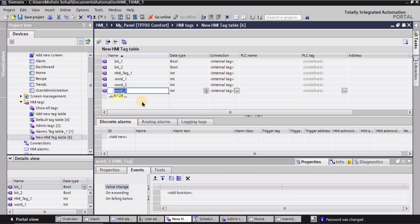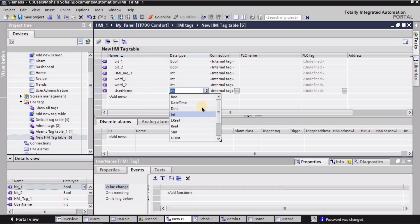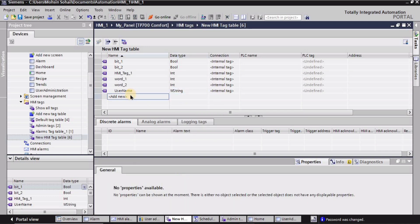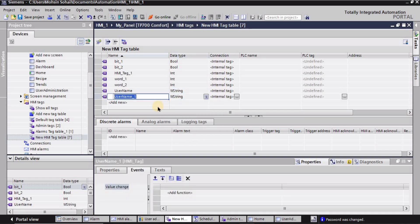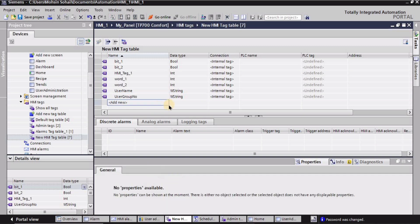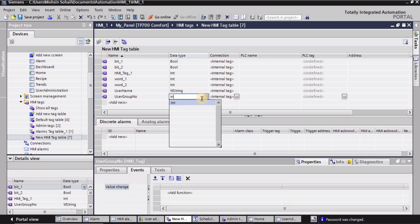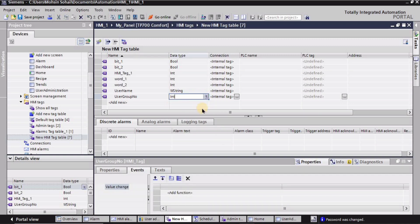I'll go to my HMI tags and create two new tags. The first tag is 'user name' with a WString data type — I'll type 'WS' and select W string. The second tag is 'user group number' with integer data type — I'll type 'int' and select int. These two tags are now created.